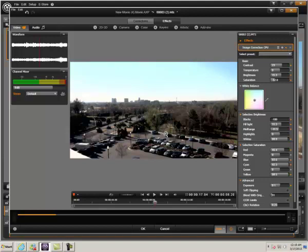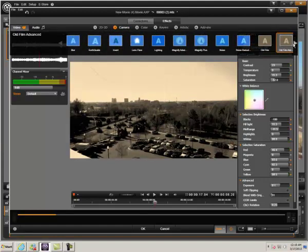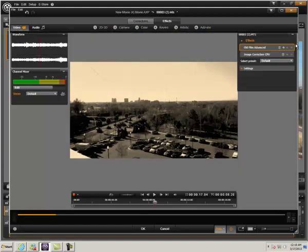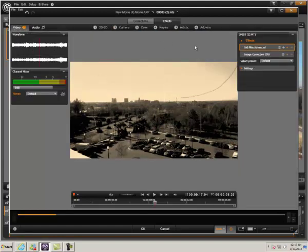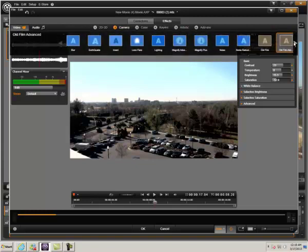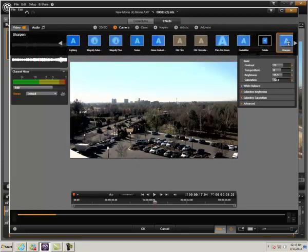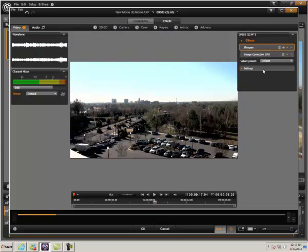Next I'll sharpen this up a little bit. So I'll go to camera. I'll go into camera and I want sharpen. And notice the default is 0.5. I think I'll use 0.25.